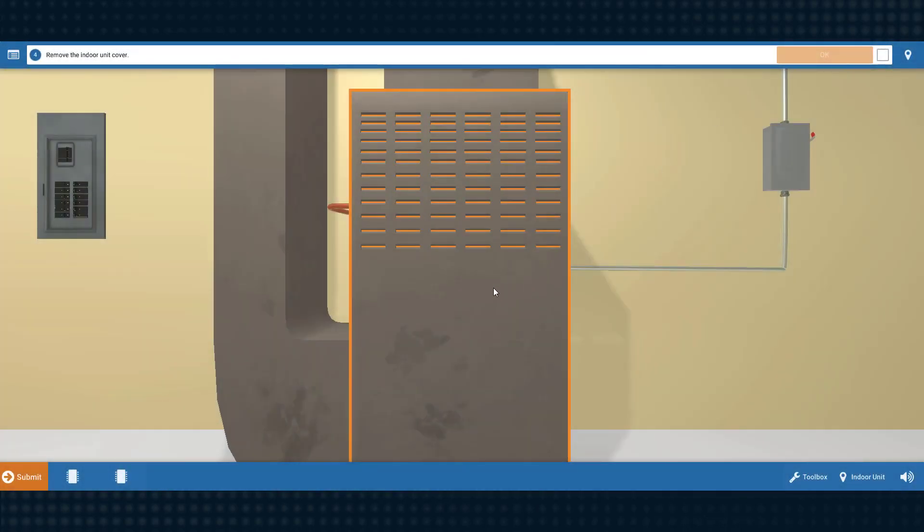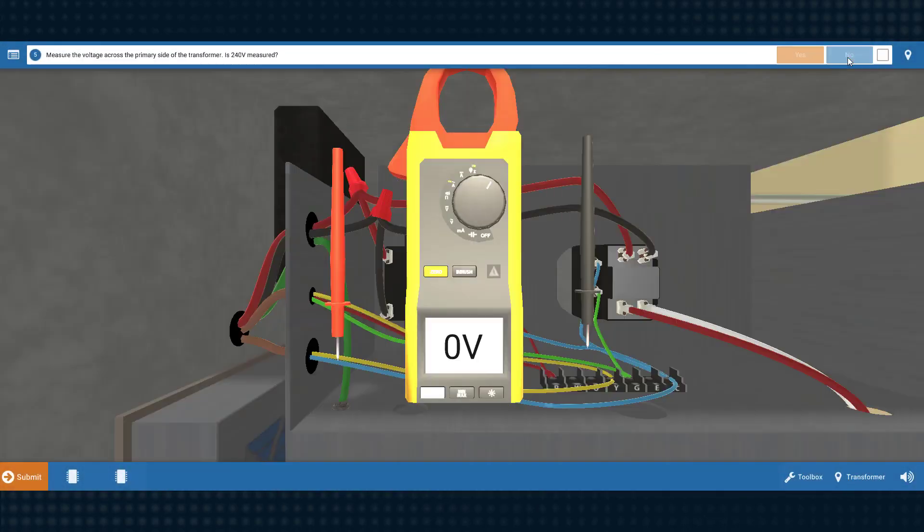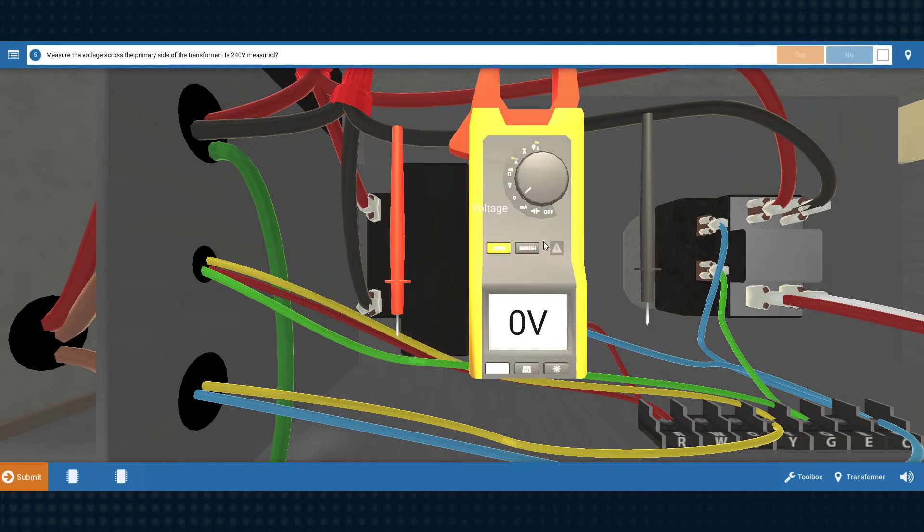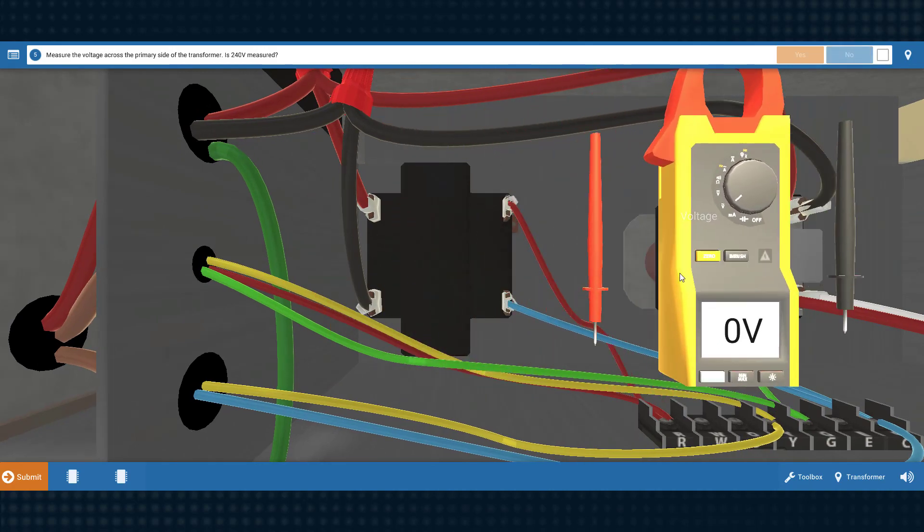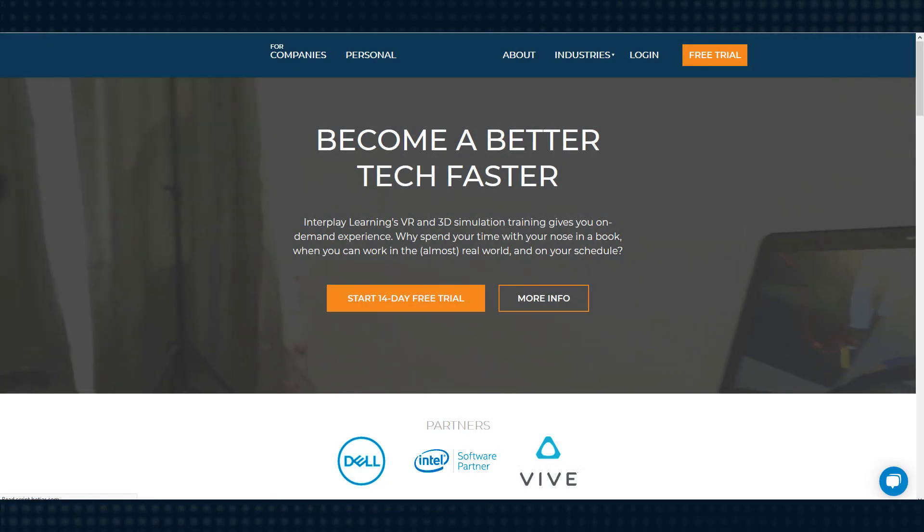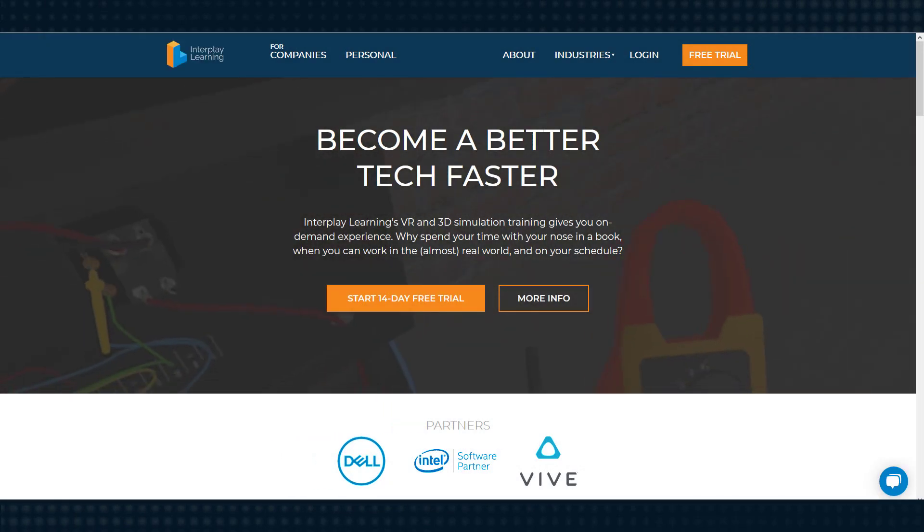This course utilizes 3D interactive simulations that you can play on your computer, or if you have the equipment, in virtual reality. Check out the Interplay website and app if you want to learn more about using virtual reality.